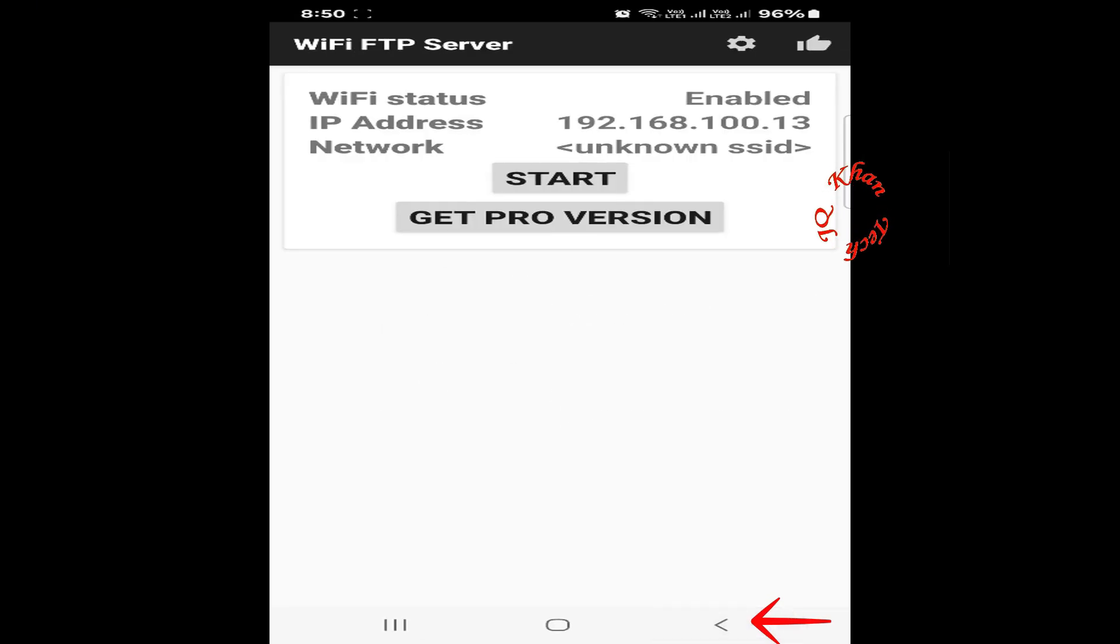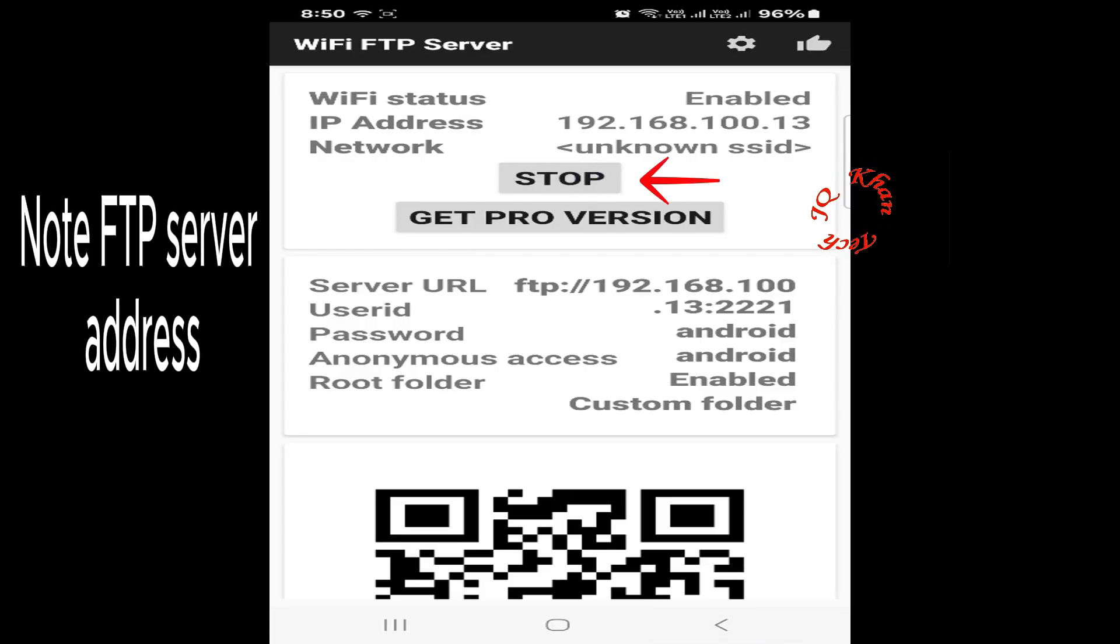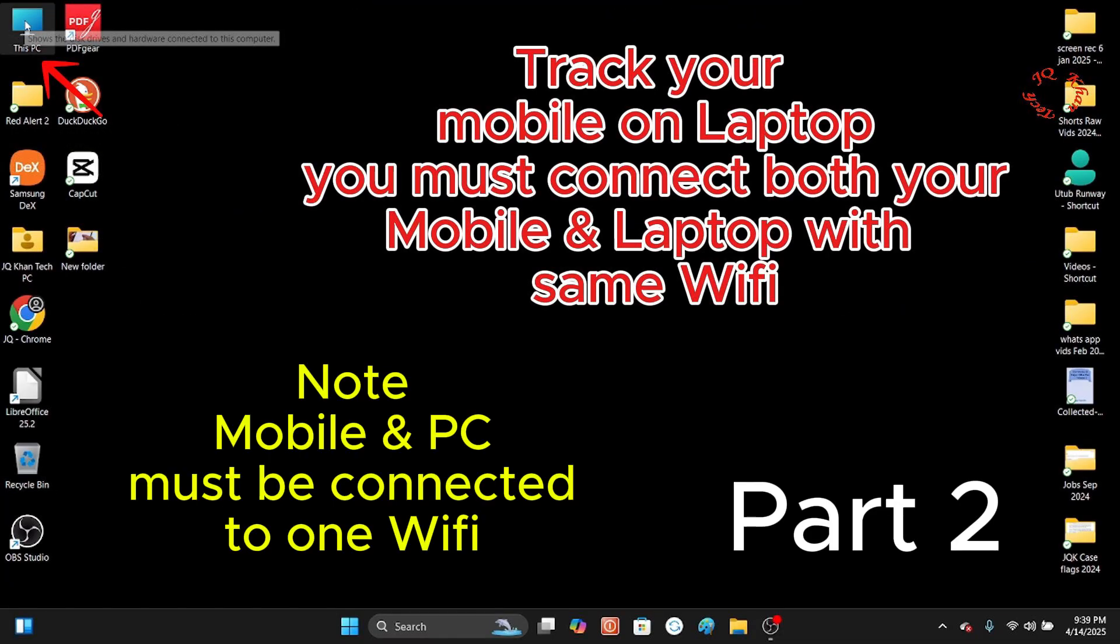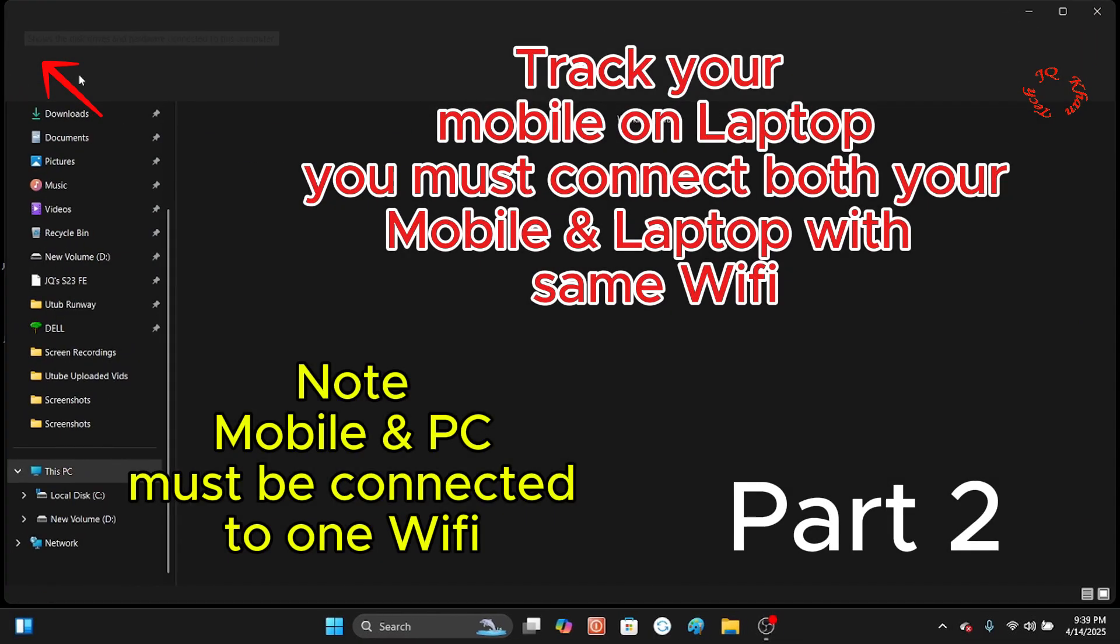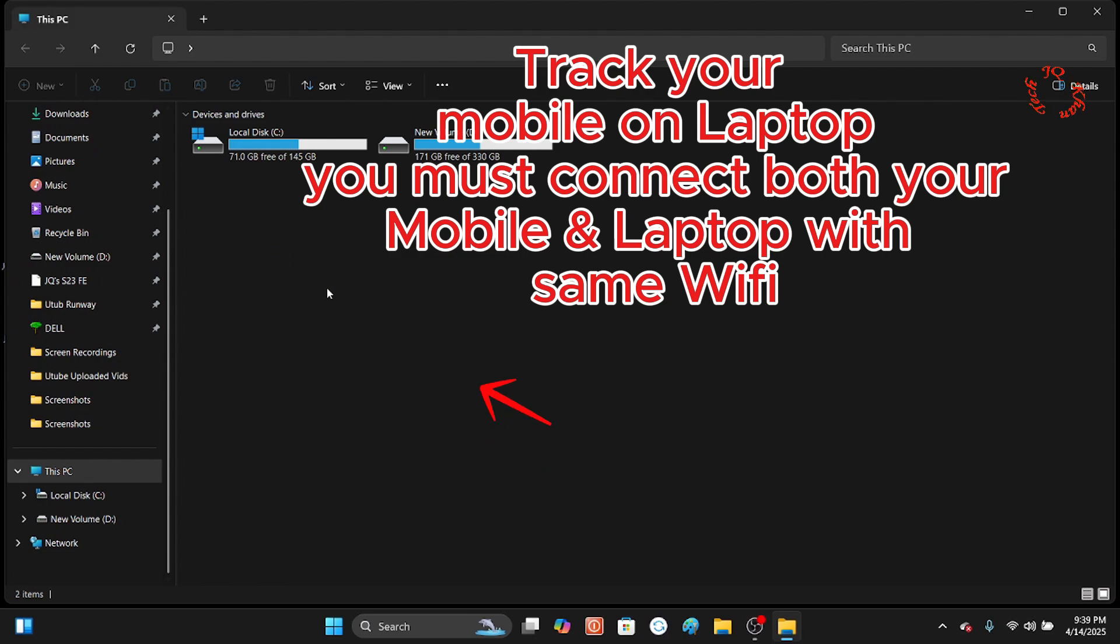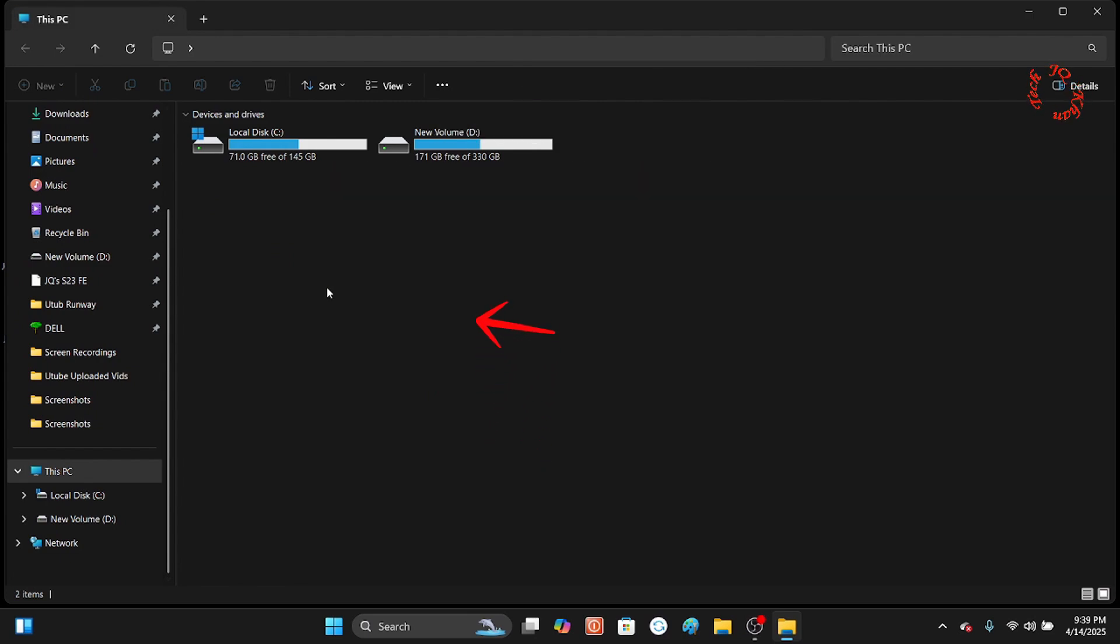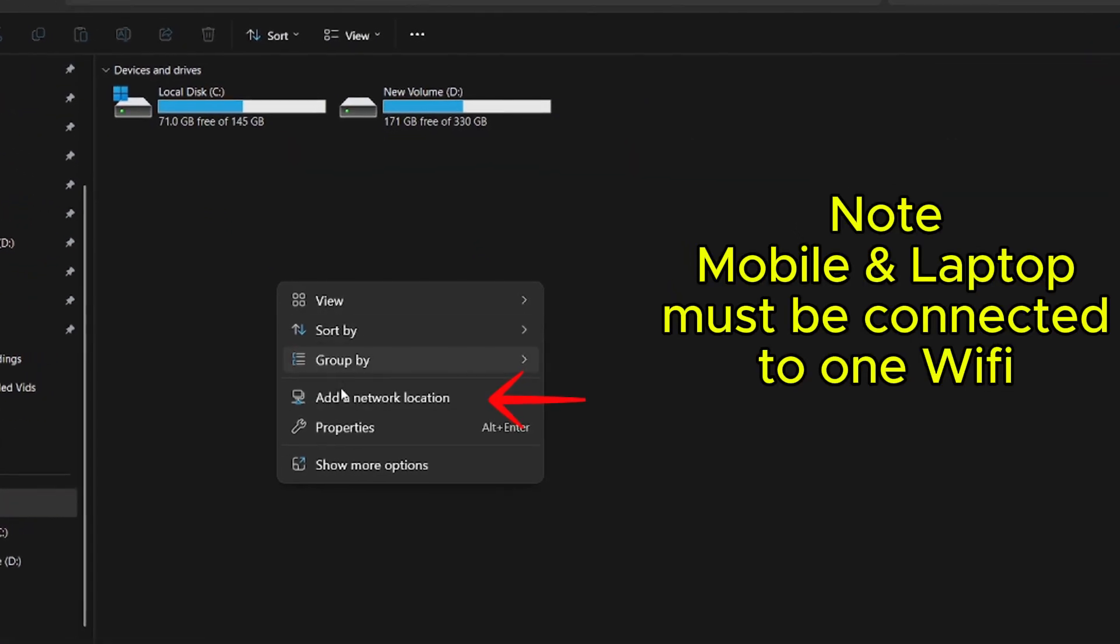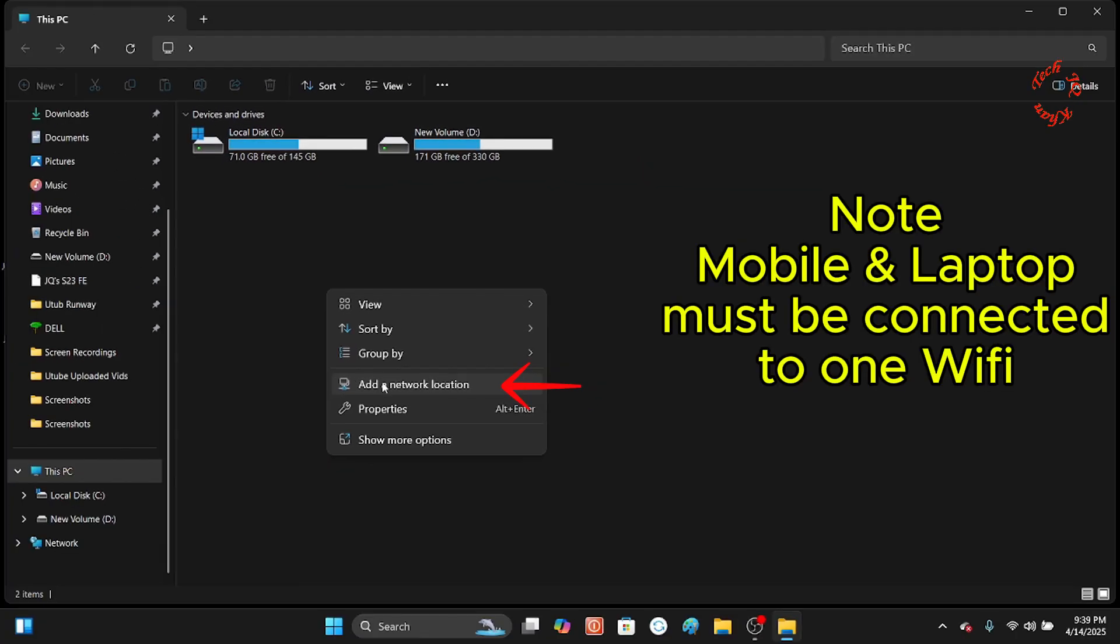Now once again click Start and note this FTP address - we will shortly use it. Now double-click on My Computer. In empty space, right-click, then Add Network Location.